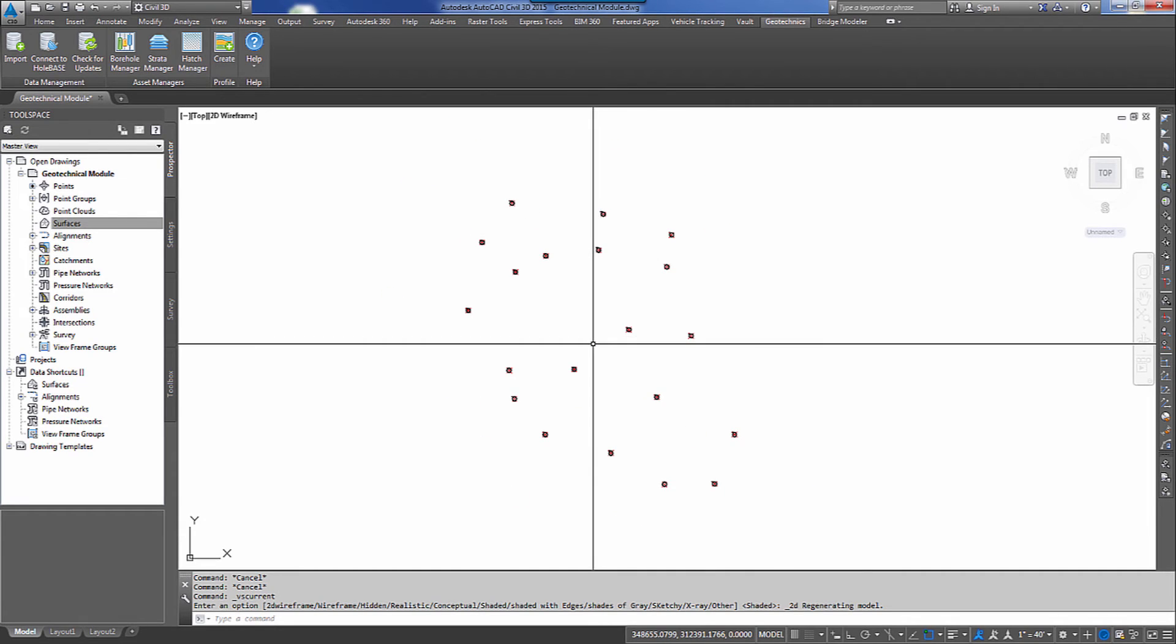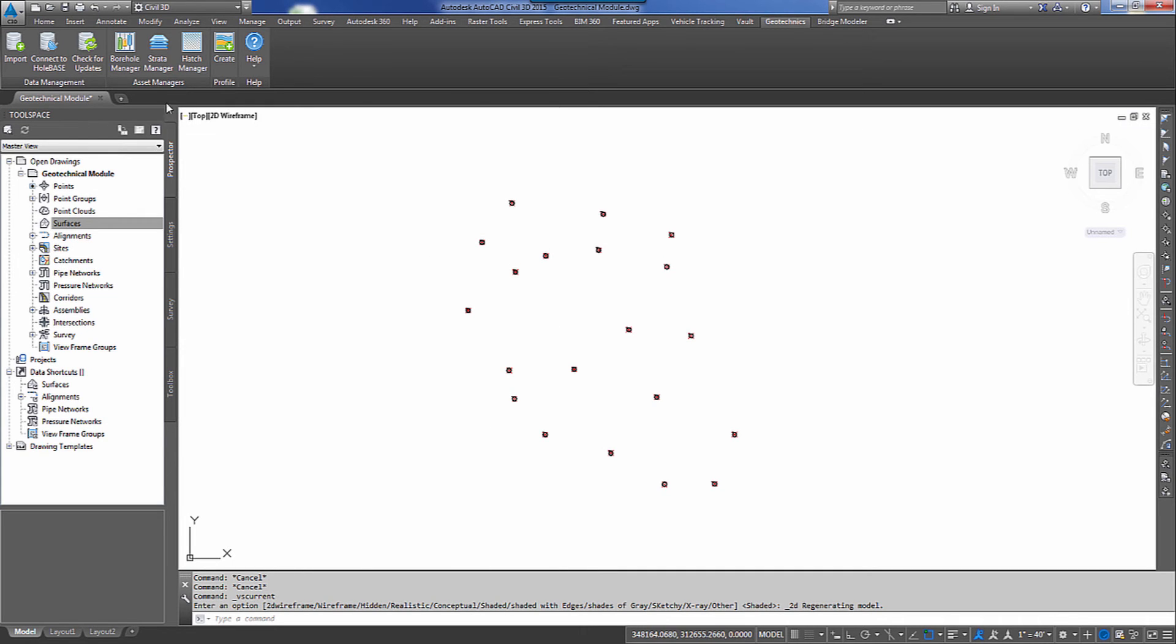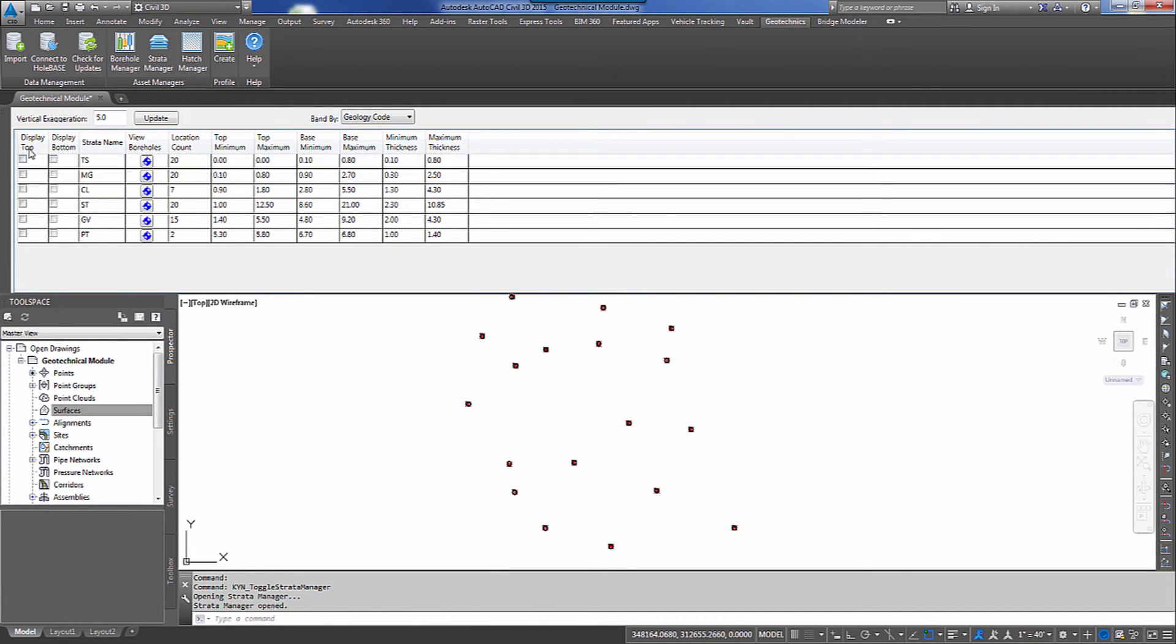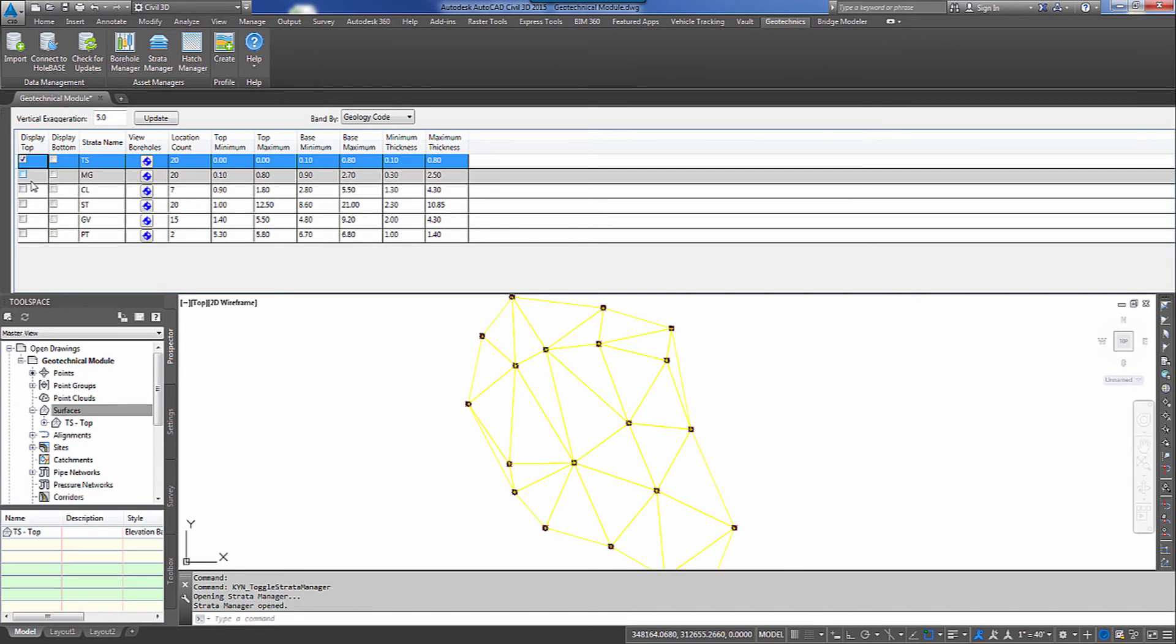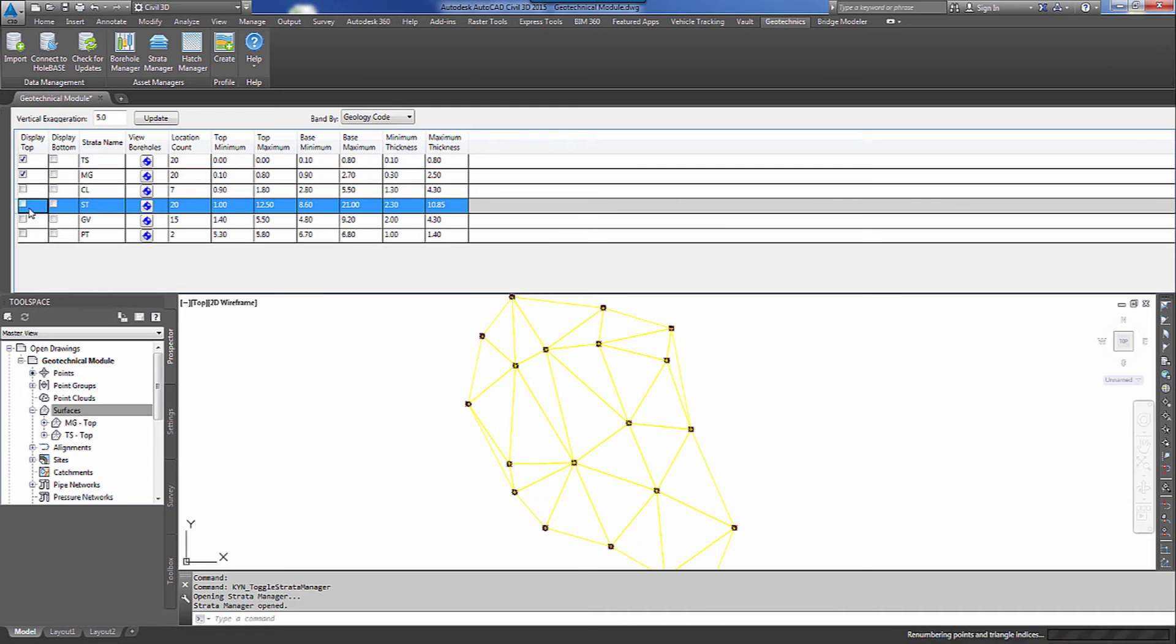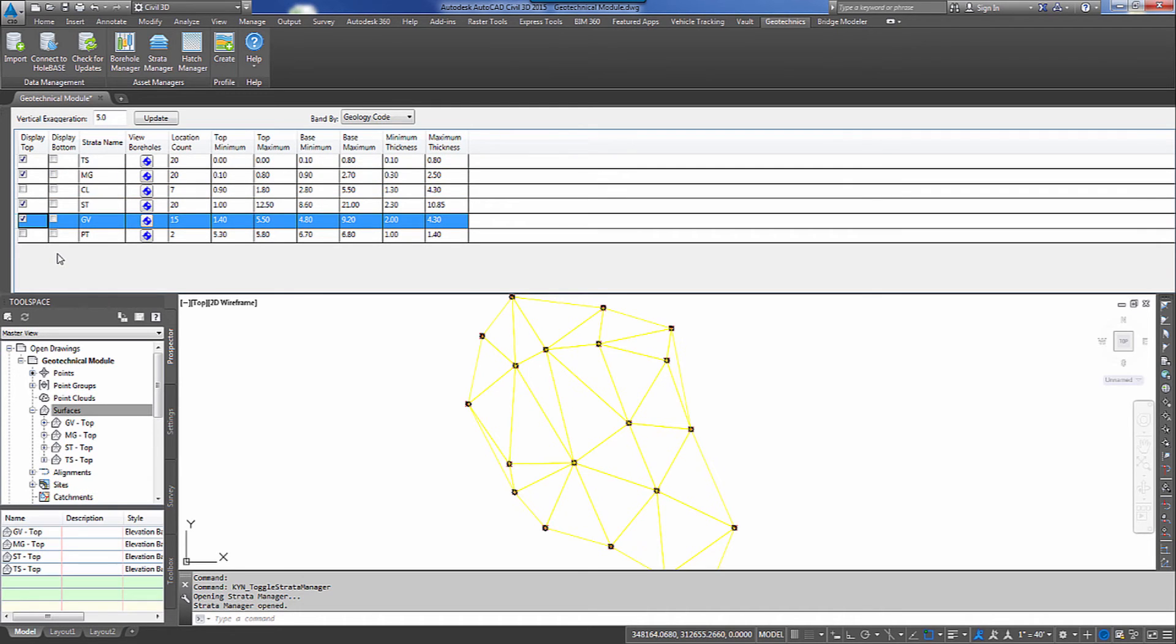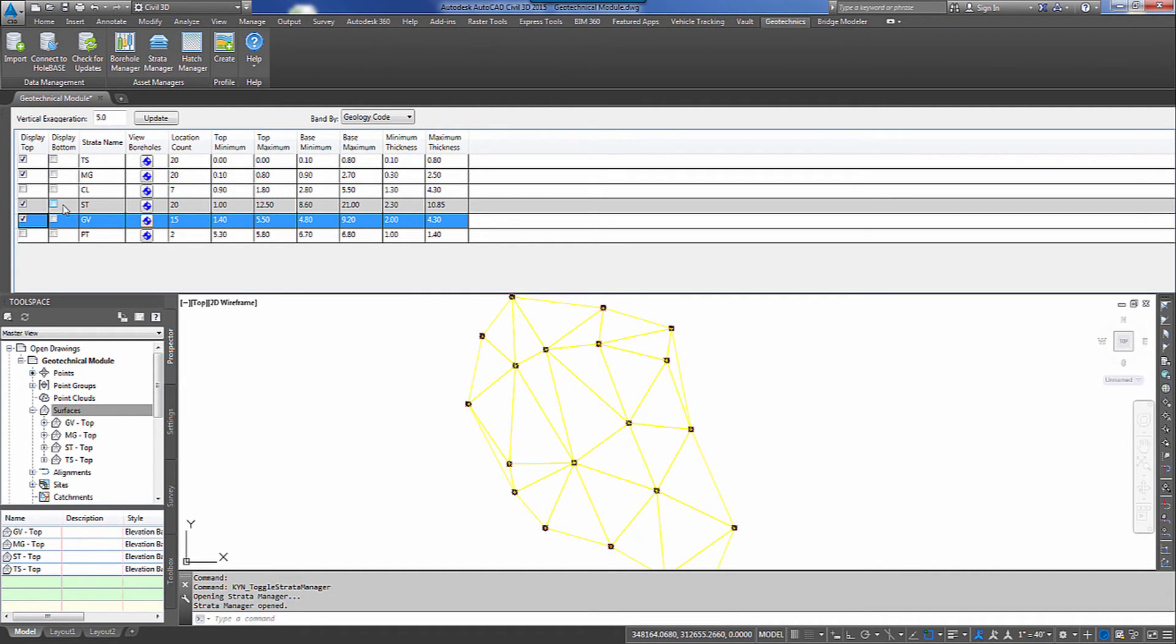And I need to go ahead, in order to build a profile, I need to have some surfaces to show inside that profile. So I'm going to go up to my Strata Manager and I'm going to go ahead and tell it I want it to generate and display the top surface for my TS material, MG, ST, and GV.